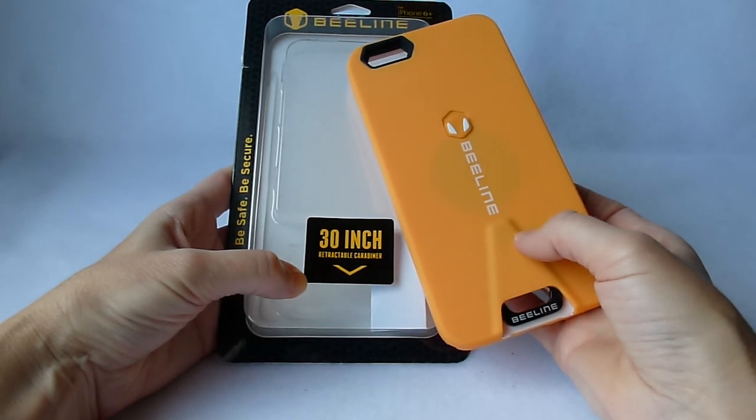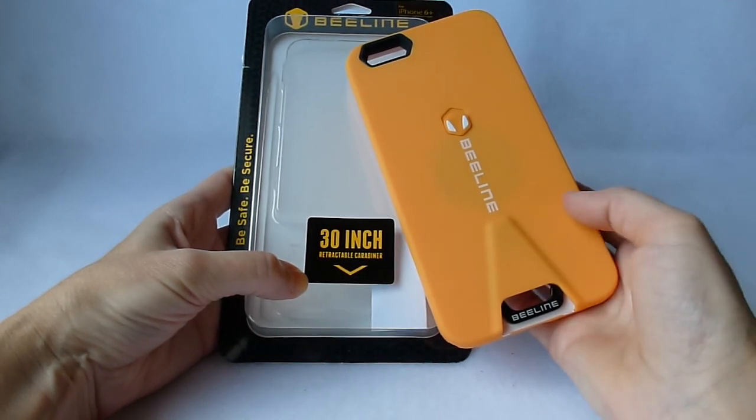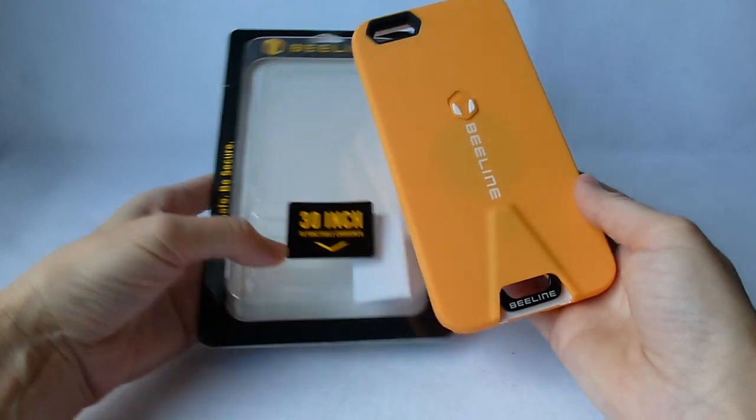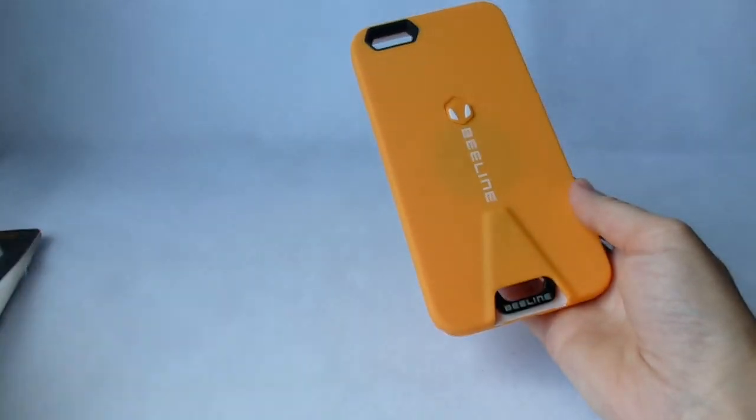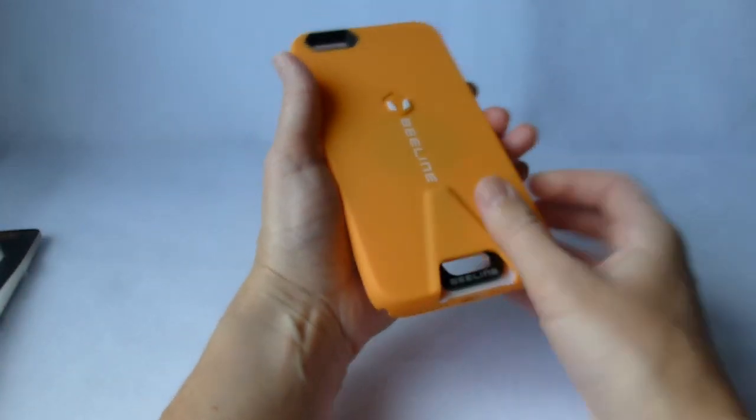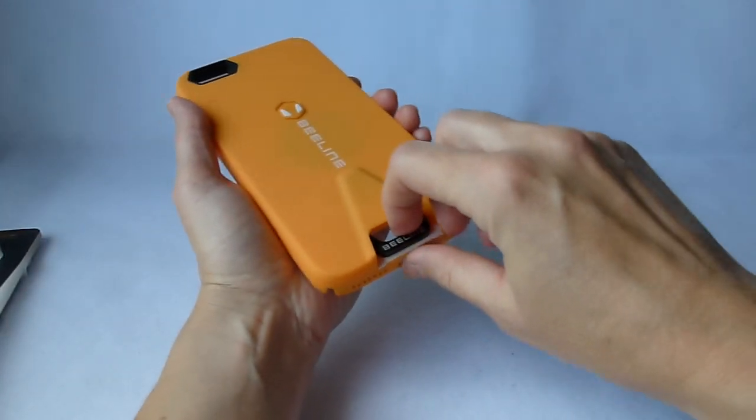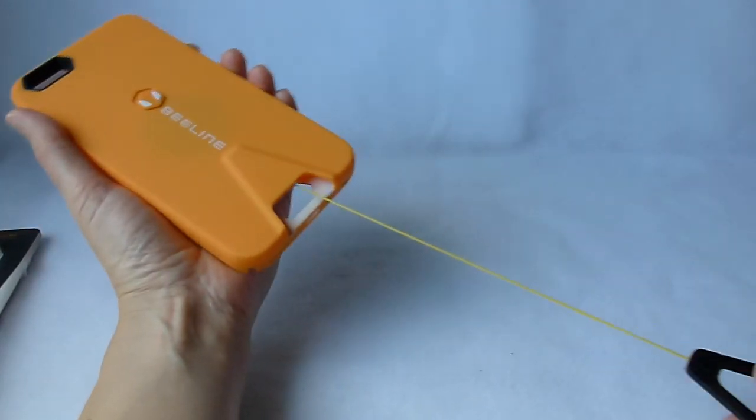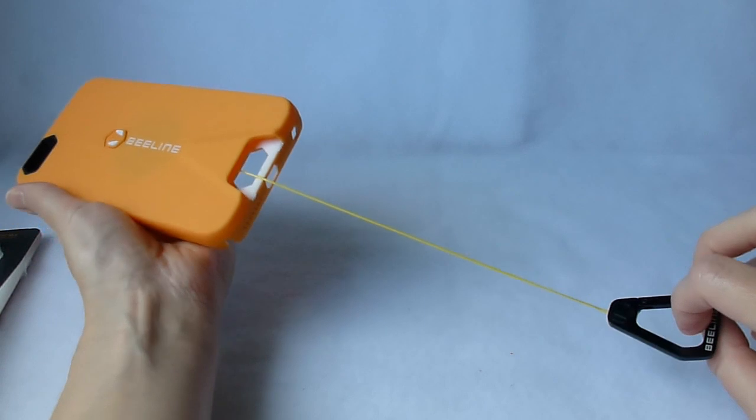It will not fall down a mountain or off a chairlift or whatever, but it will stop after it hits the 30-inch limit. So it's kind of cool.